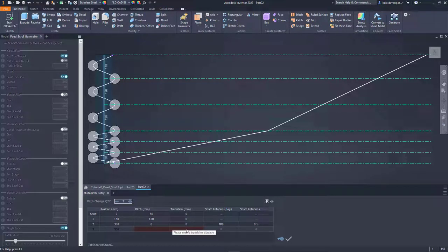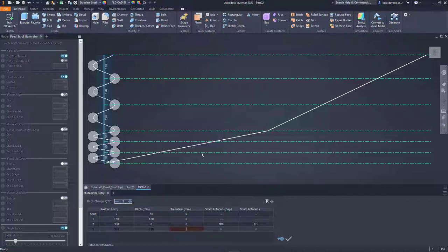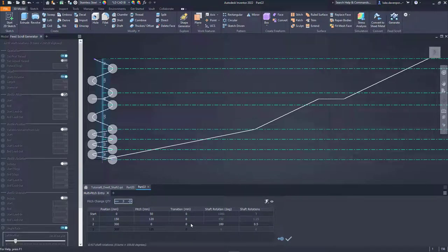Let's put a value of zero in for the transition so we can see. Now let's fill in the values for the extra row that it's given me. This defines what pitch we want to exit the dwell section at — the bottles enter the dwell section at a pitch of 120 and will exit at the pitch I type in here, so let's make that 120 also. Let's enter a transition value of zero.